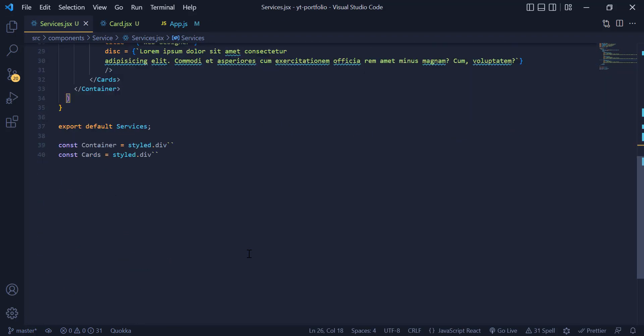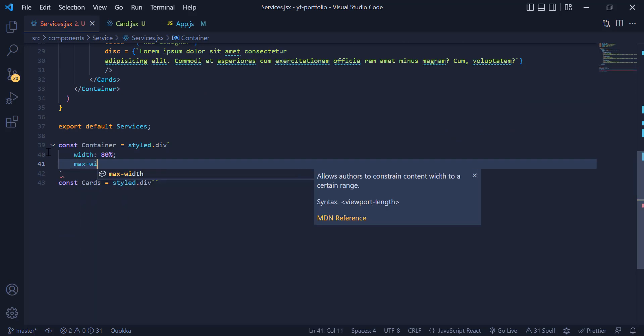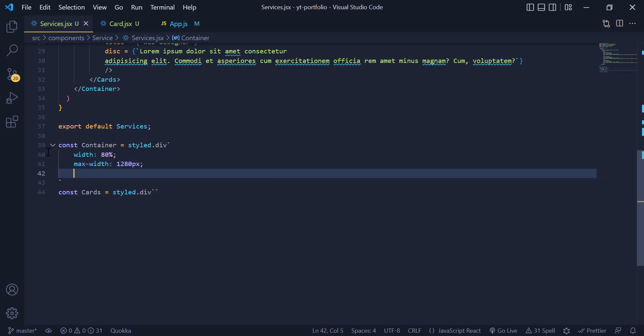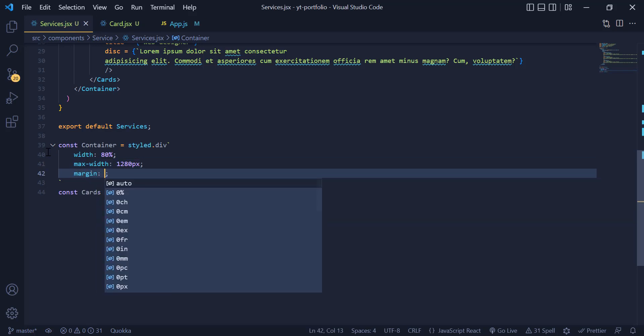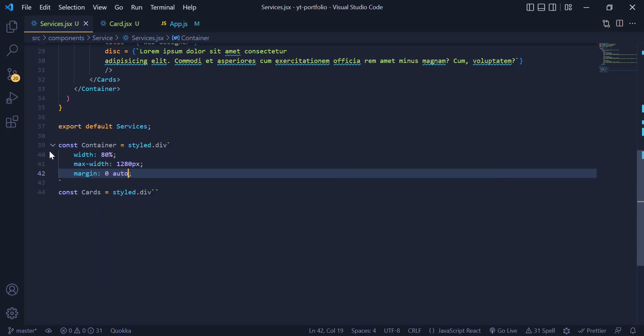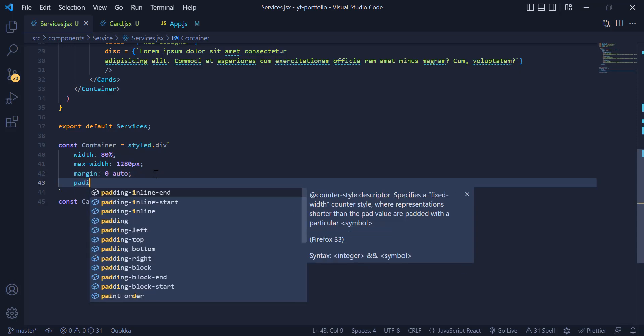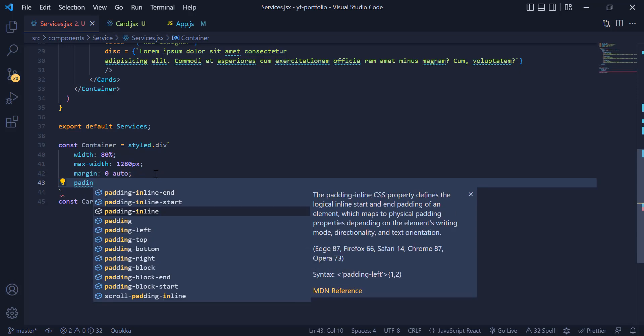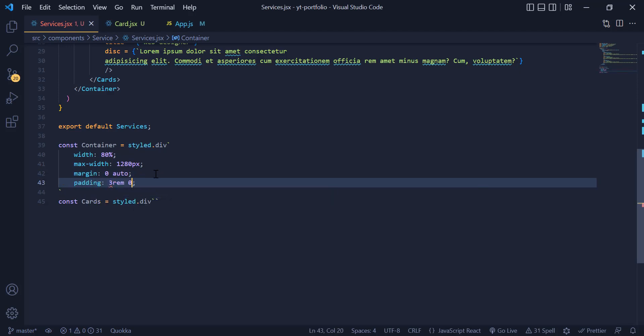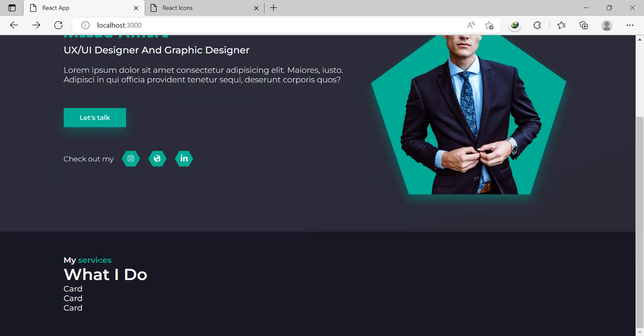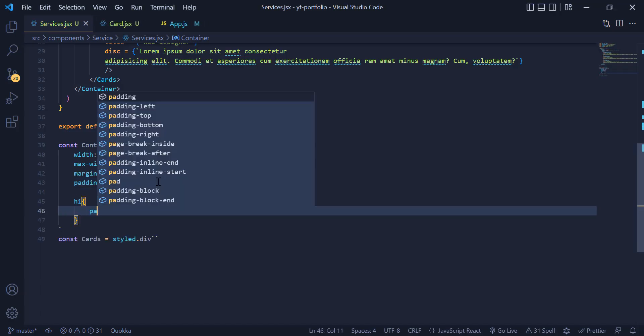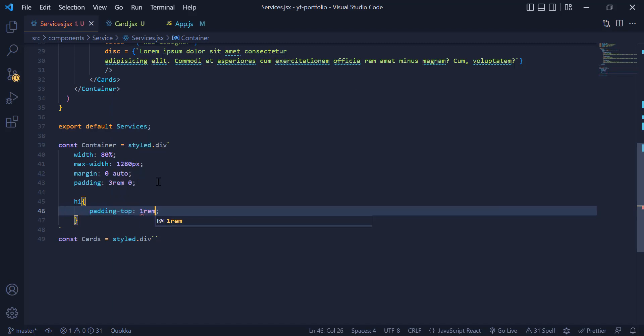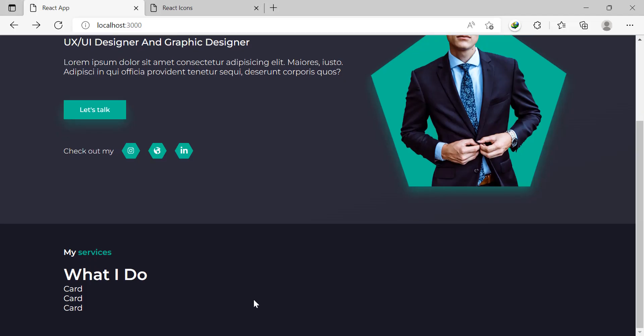Under the container div we need to give it 80% width, a maximum width, and a margin zero auto to bring it in the center. Now we need to have a padding of 3rem for top and bottom and 0 for left and right. For the h1 we just need a padding top of 1rem.